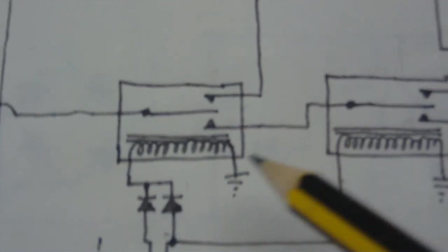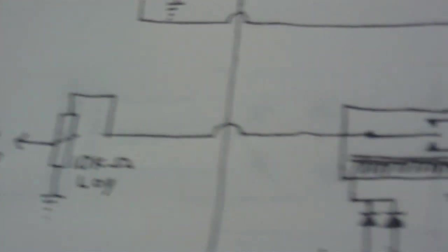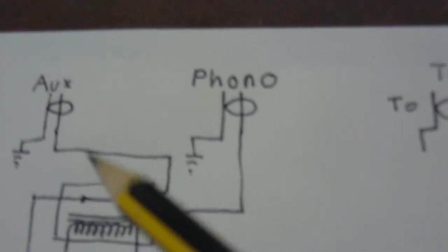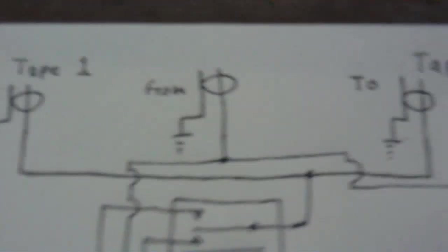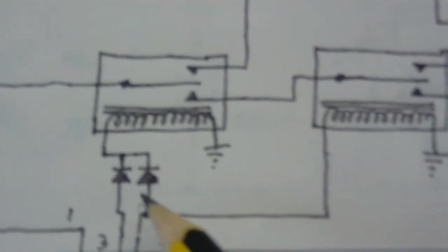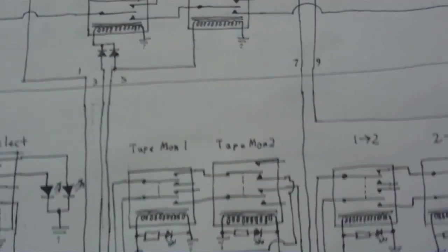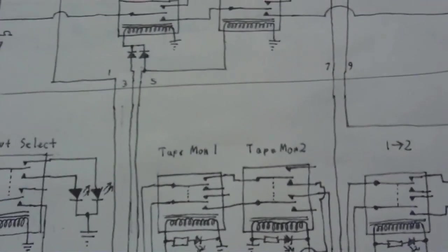Now this relay here determines whether the amplifier gets the input from either these or the tapes. And the coil is connected to the coils on these two relays here via these two diodes, and that's so when you put it in tape monitoring mode it doesn't turn on all three relays at once.